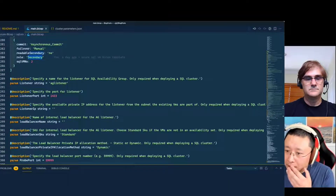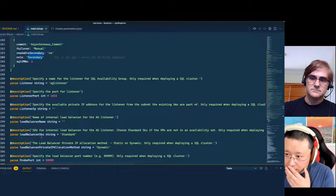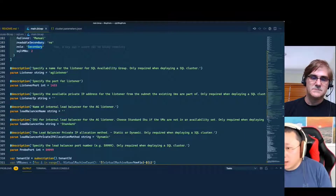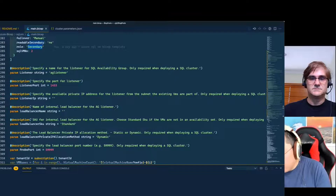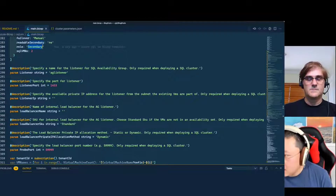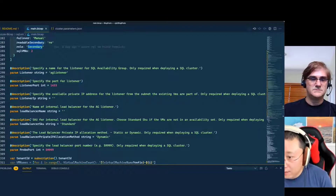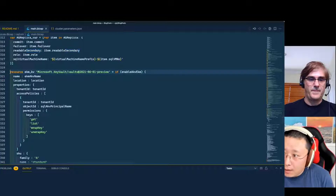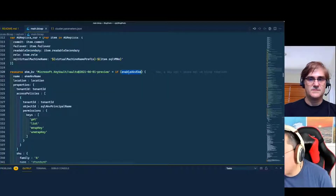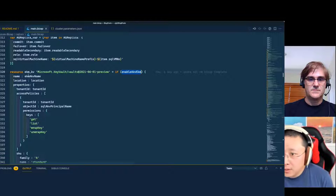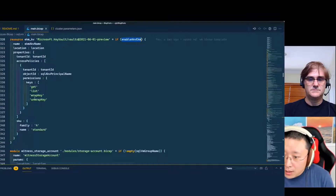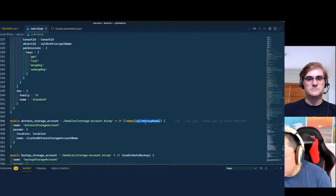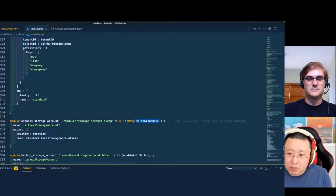You also need a load balancer for the availability group listener. The good thing about the load balancer is you create an empty load balancer — you don't have to worry about creating the backend pools and stuff. Just an empty load balancer, and it takes care of everything else. I put conditions in here: if you want to enable Key Vault integration, it'll create a Key Vault for you. If you specify the VM group name, a cloud witness storage account will be created. If you say you want auto backup, it'll create an auto backup storage account.